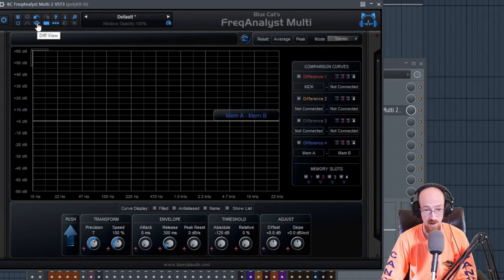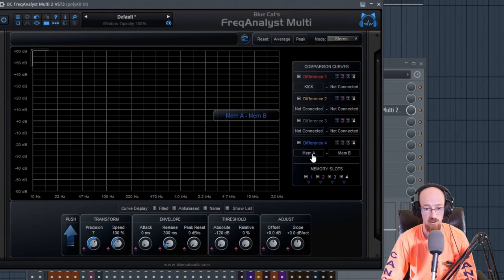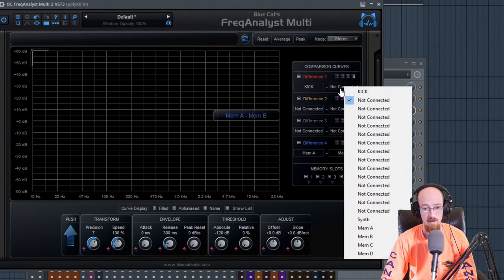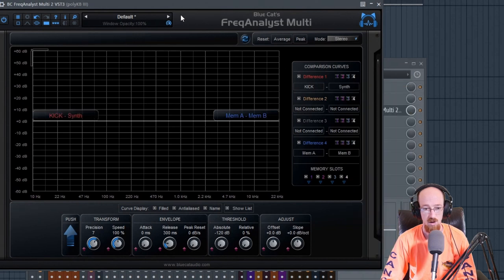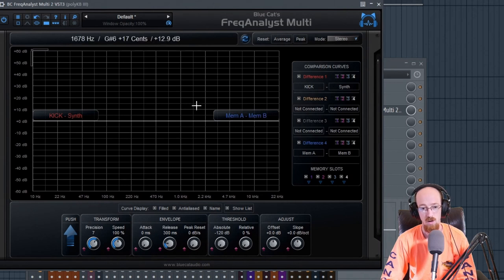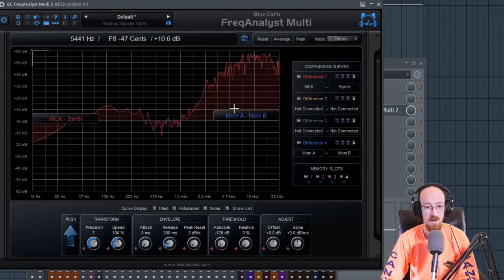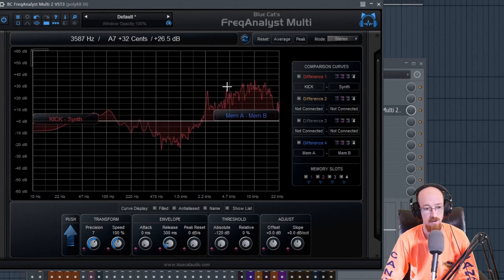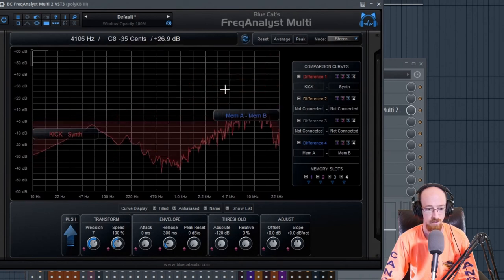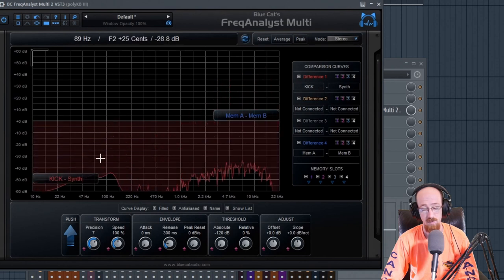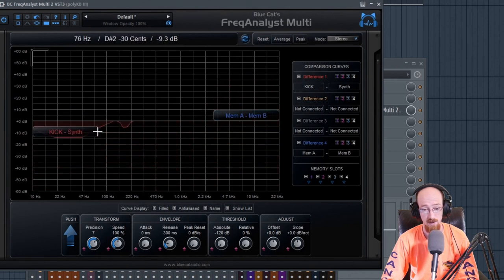What I really like is if you come over to the difference menu, it'll actually show you one minus the other. We're going to do kick minus synth. If the kick is stronger in an area it's going to appear positive; if the kick is weaker it's going to appear negative, meaning the synth has more of that content. Right now the kick is owning the high end for the most part.